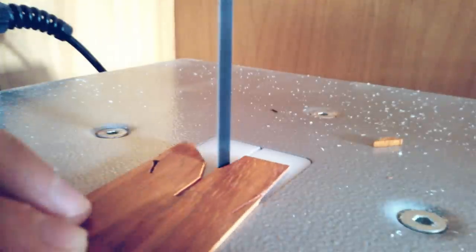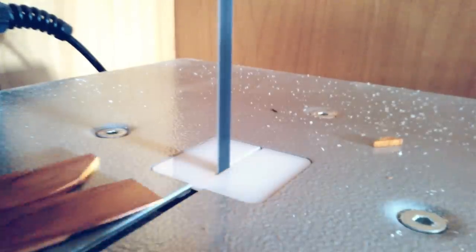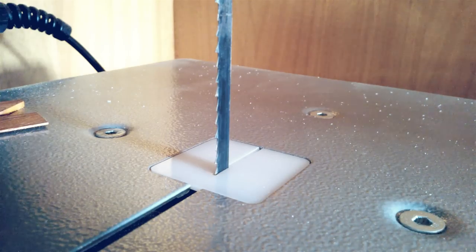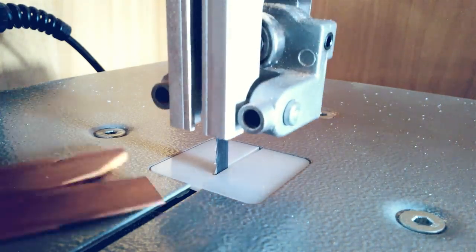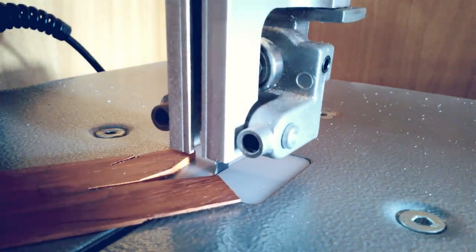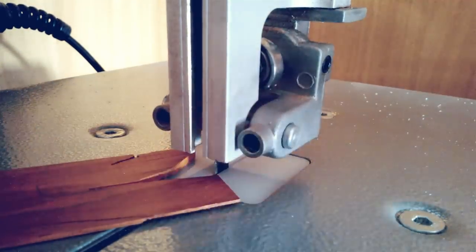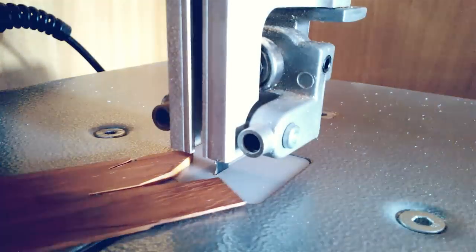To make even better and safer cuts, don't forget to adjust the blade guard to just a little bit above the workpiece thickness that you are working on.